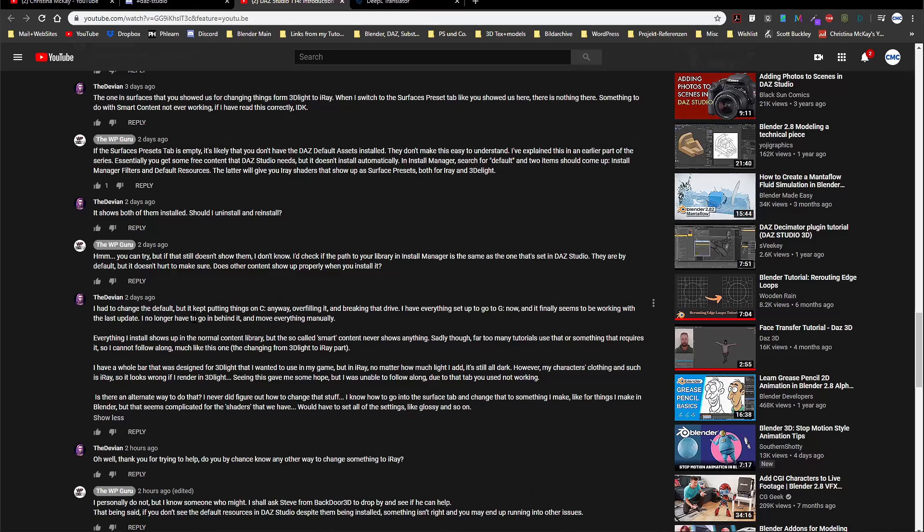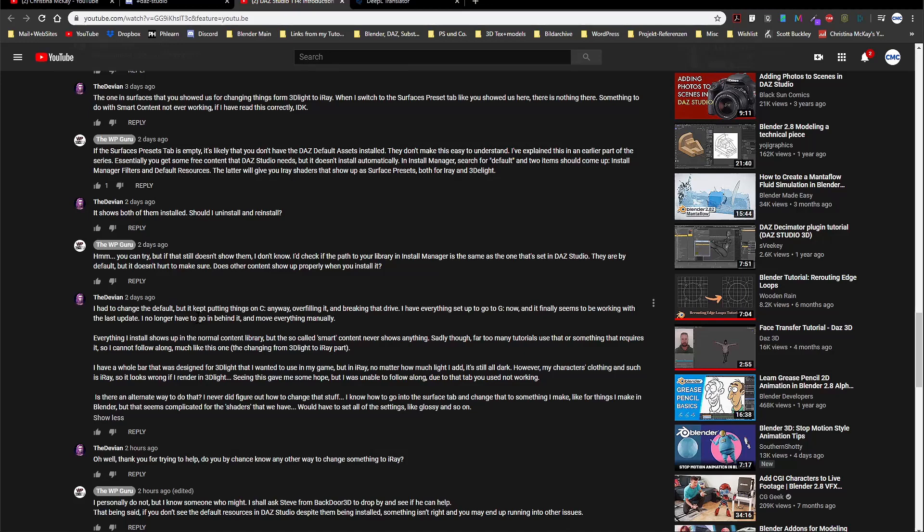The Davian has no contents in his or her smart content library. I don't know why that is the case, but I don't use that library at all. I always use the regular content library, and they asked where to get the Iray shader, if I understood that correctly, and that is a question I can answer.